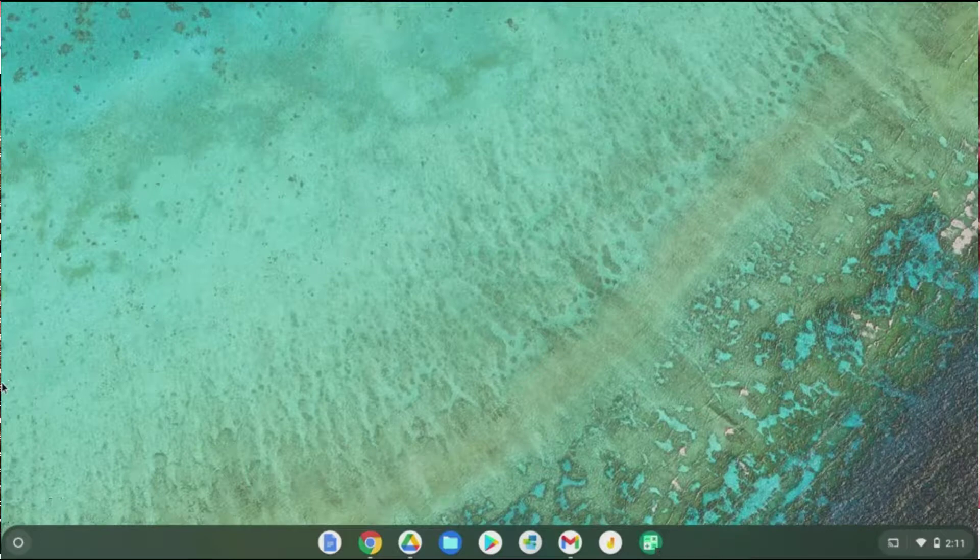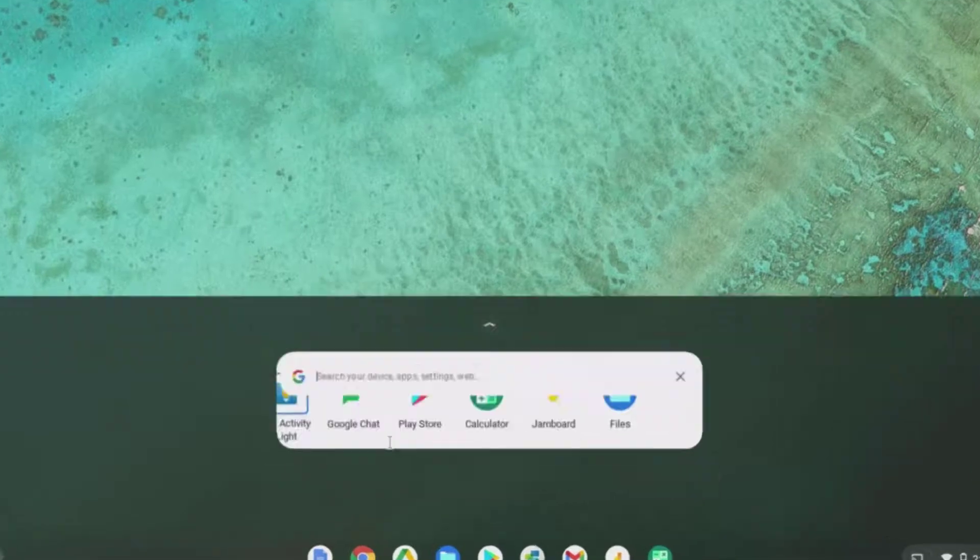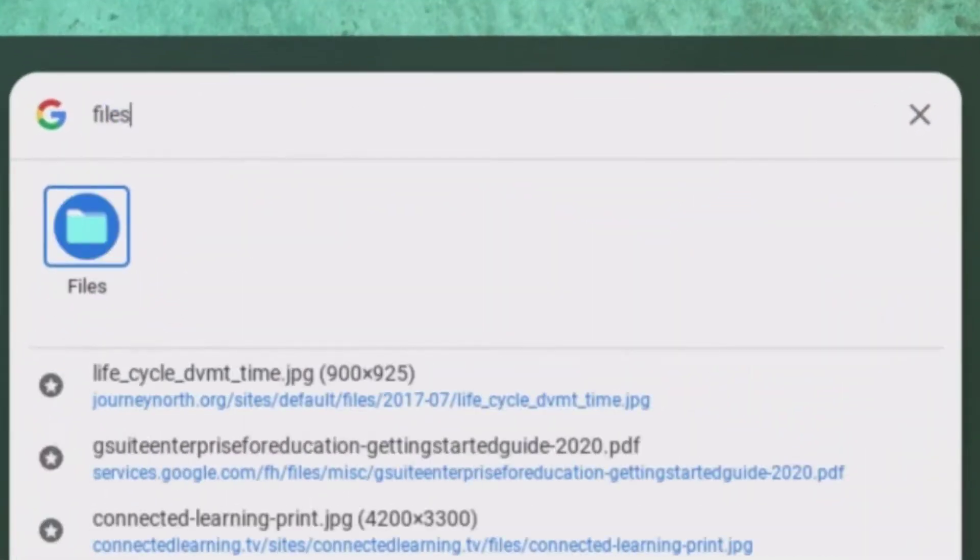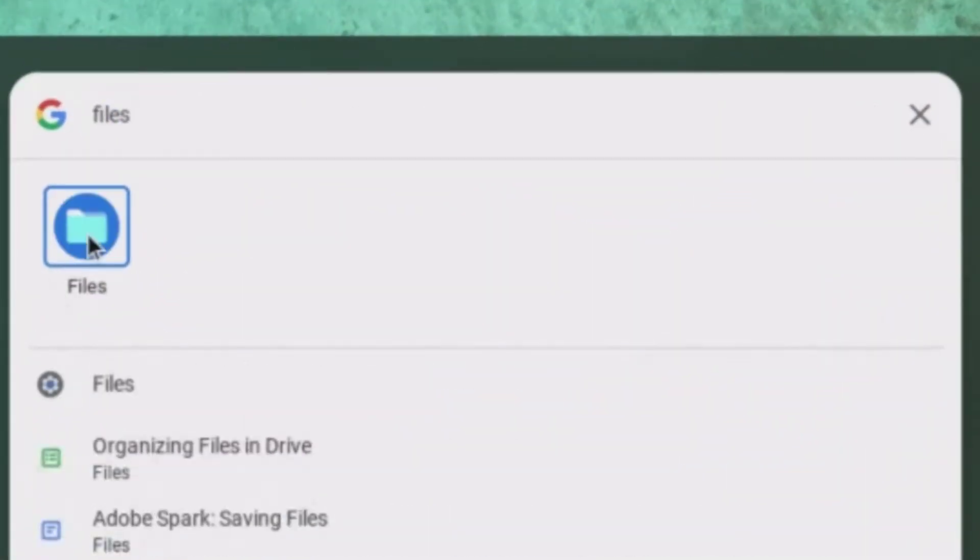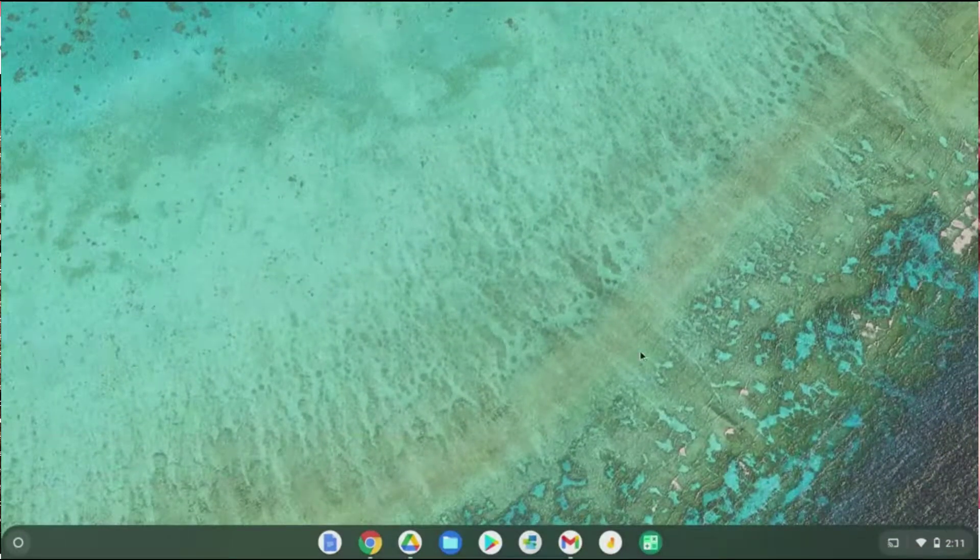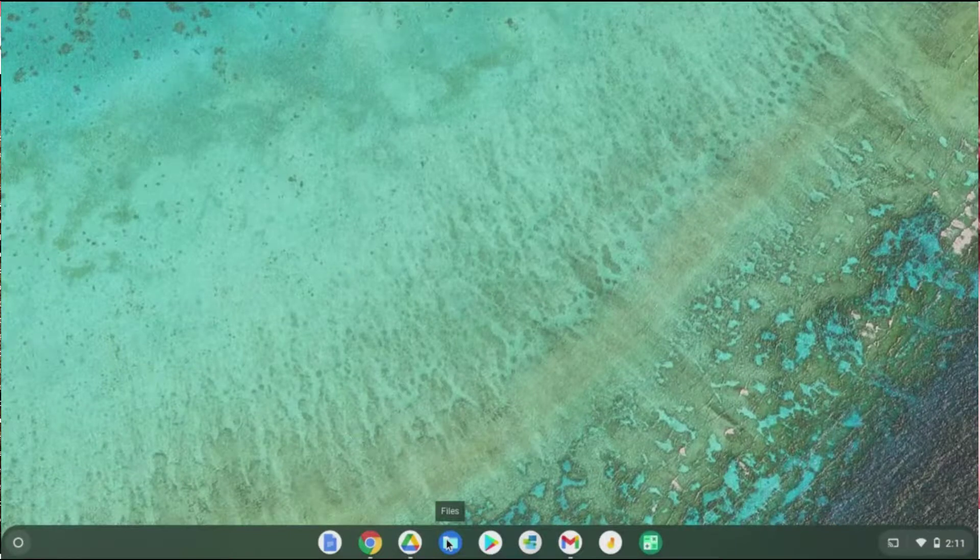Remember, if you don't see something at the bottom of your screen, you can always click on the launcher, search for it, and drag it to the bottom.